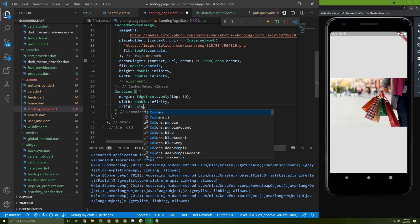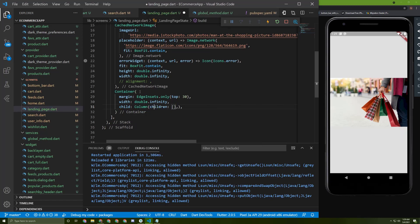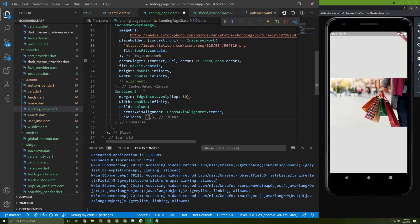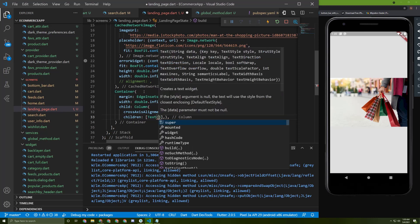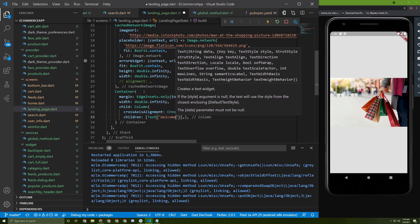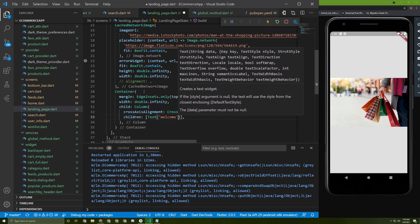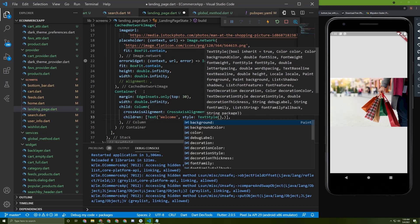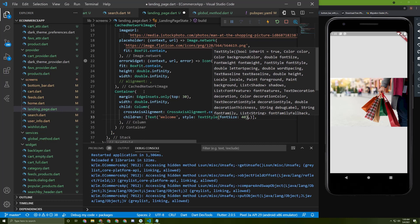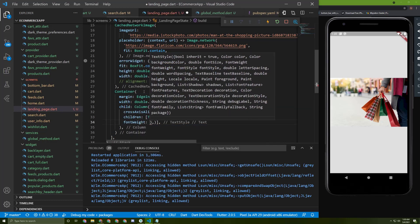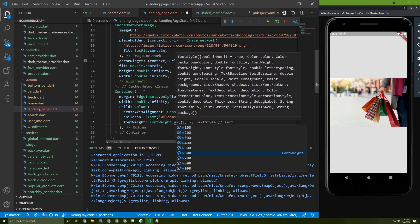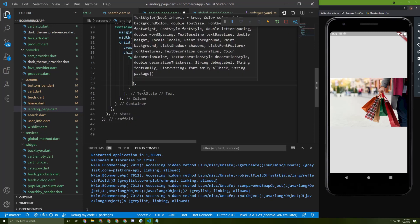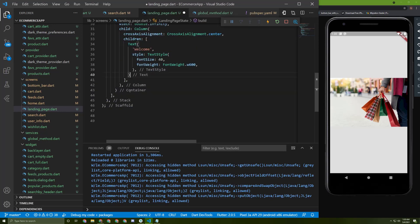As a child of the Container, let's initialize a Column with crossAxisAlignment set to center. The first child will be a Text widget. Let's give it a font size of 40 and a font weight of FontWeight.w600.